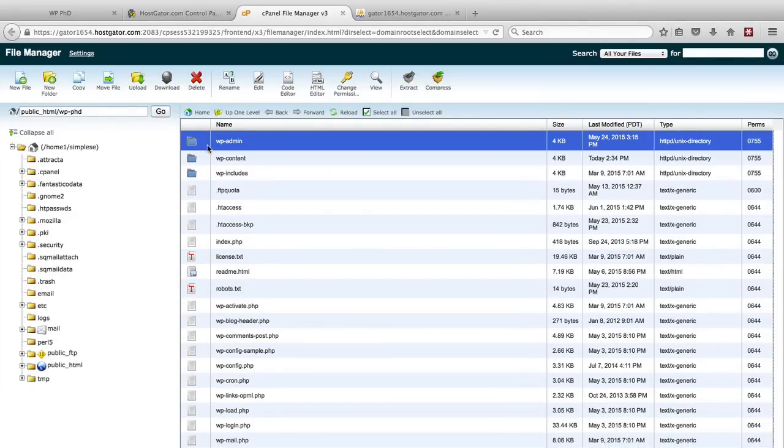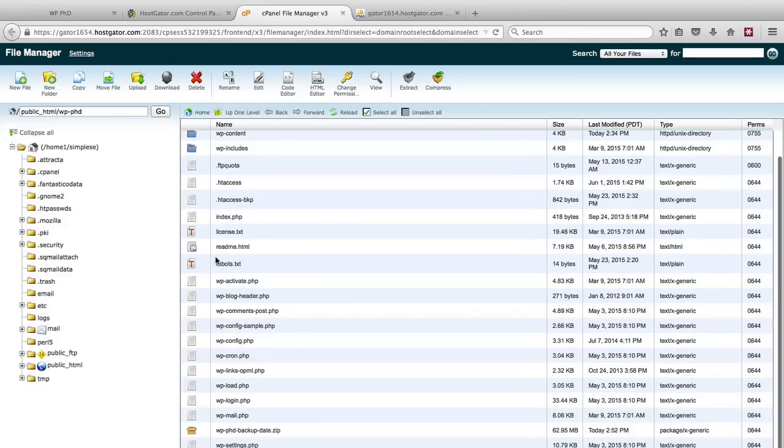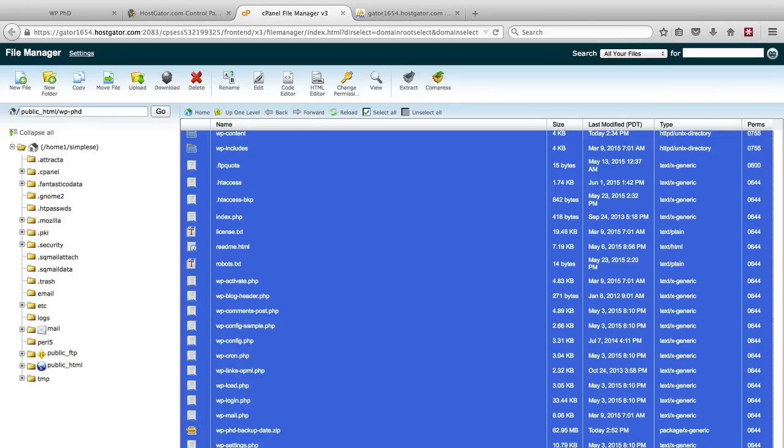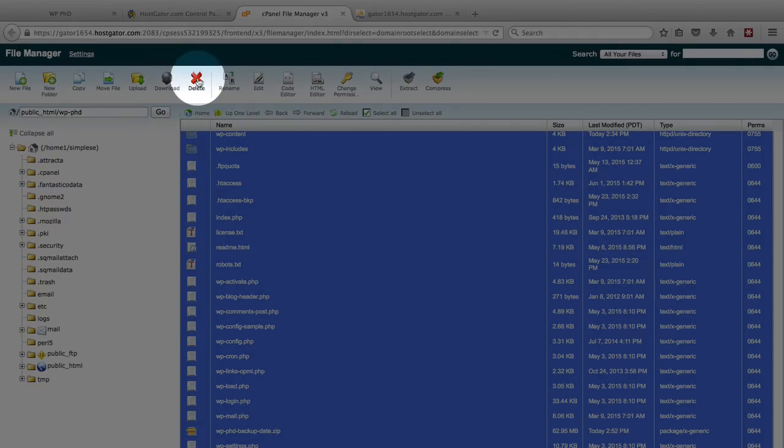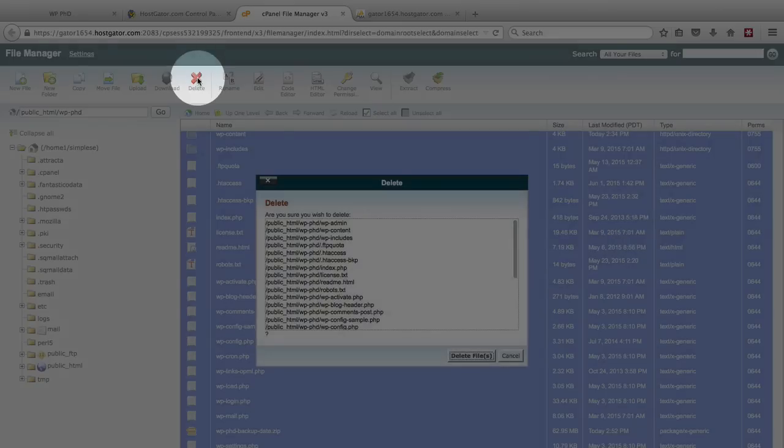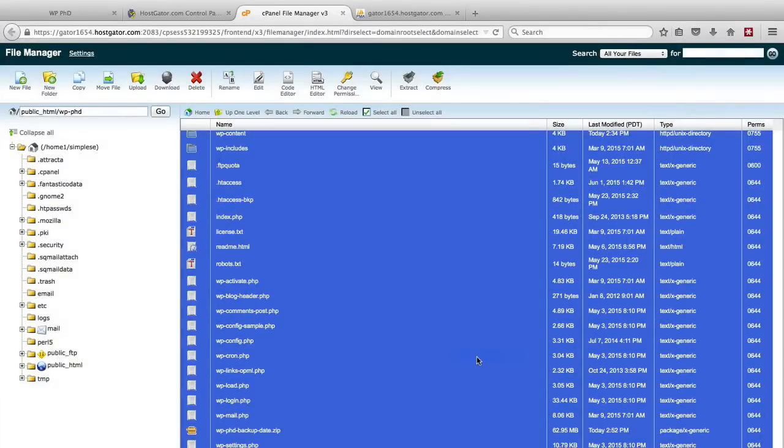I'm going to click on the first one to highlight it, scroll down, hold down the shift key and click on the last one to highlight all of them, and then click on delete and then delete files. This takes a few moments for them to be deleted.